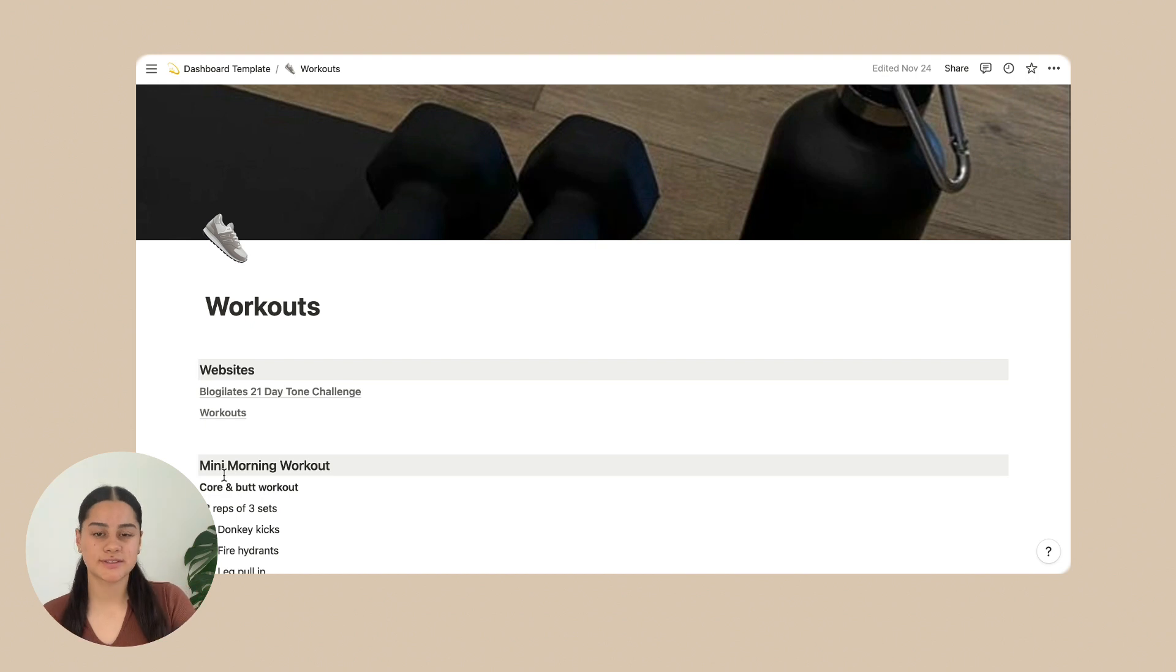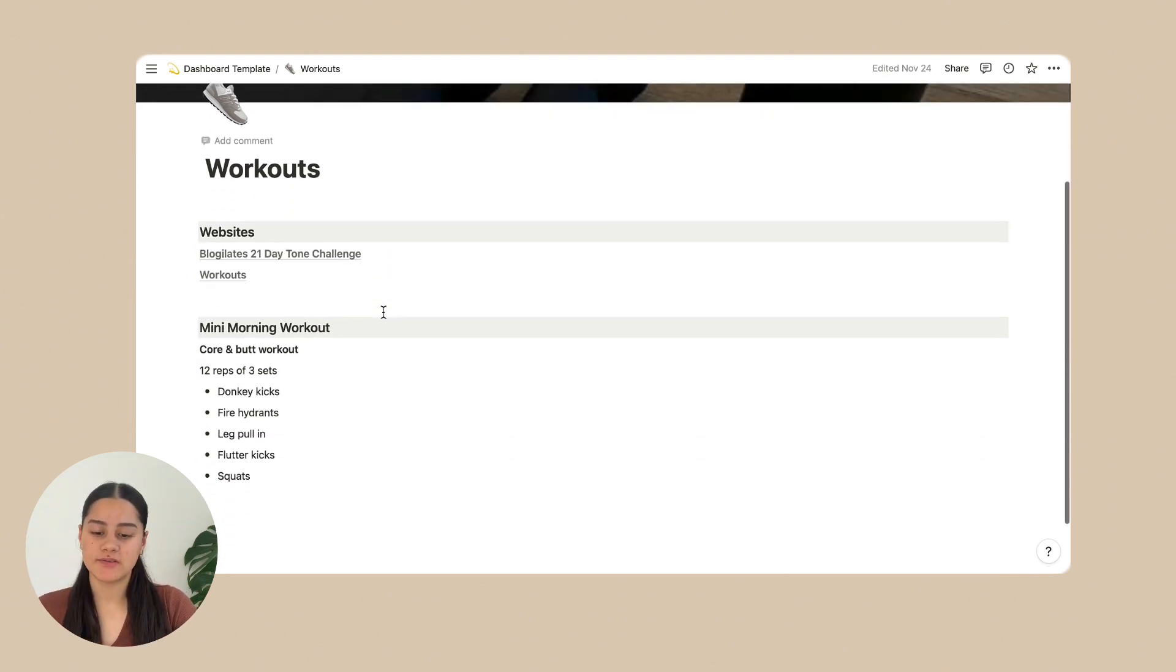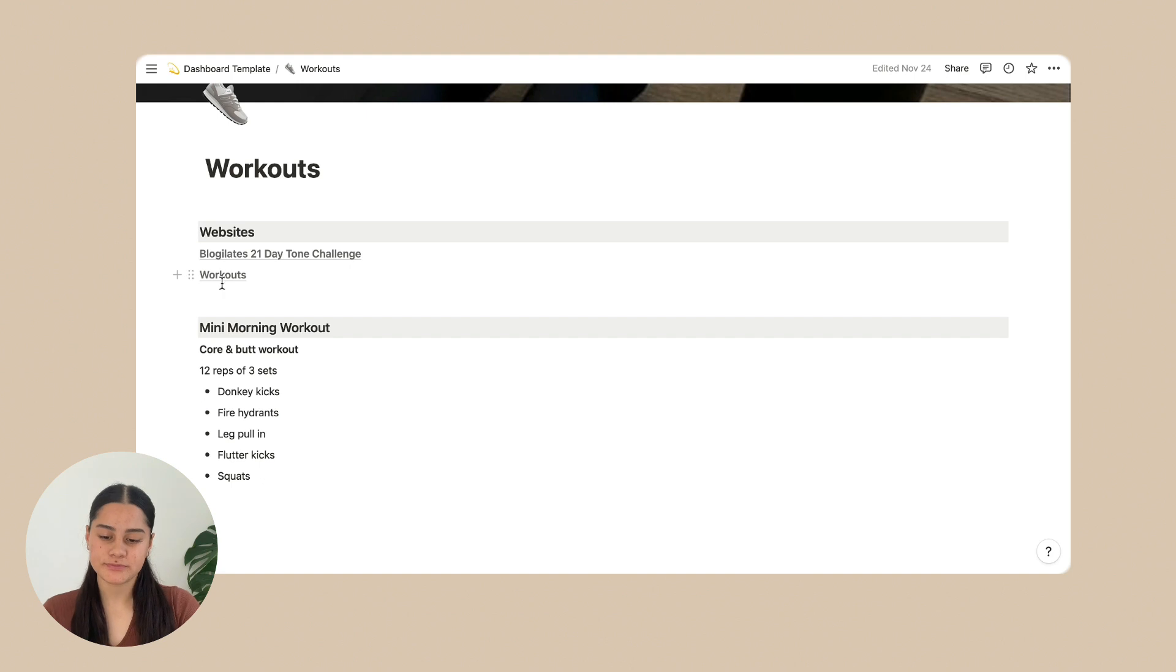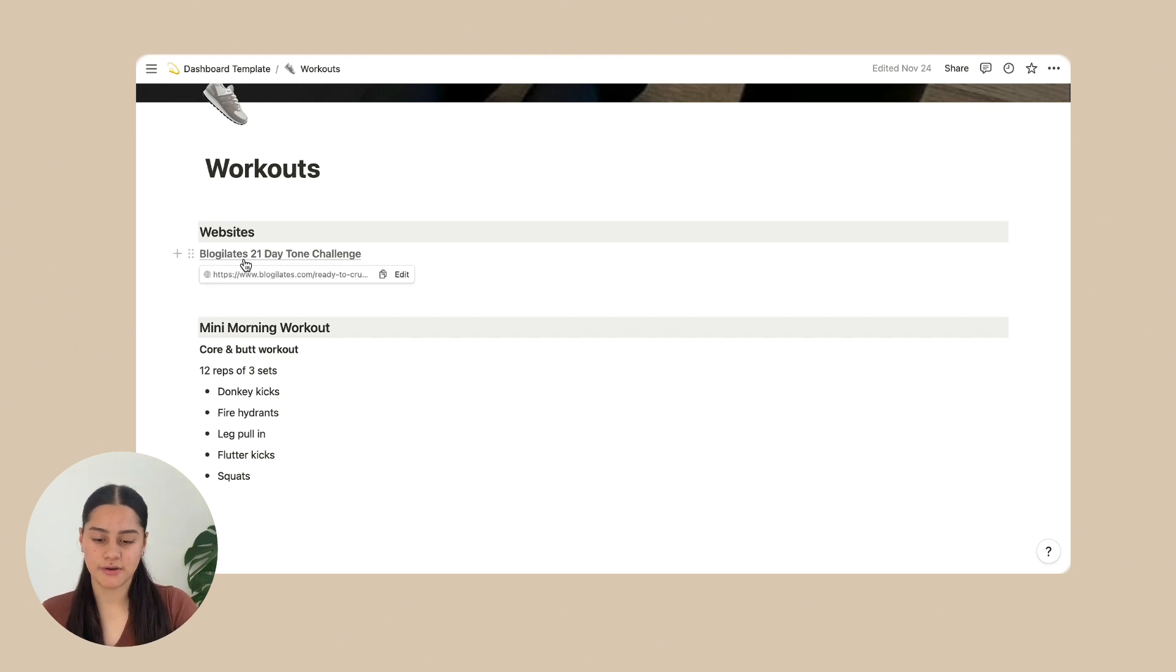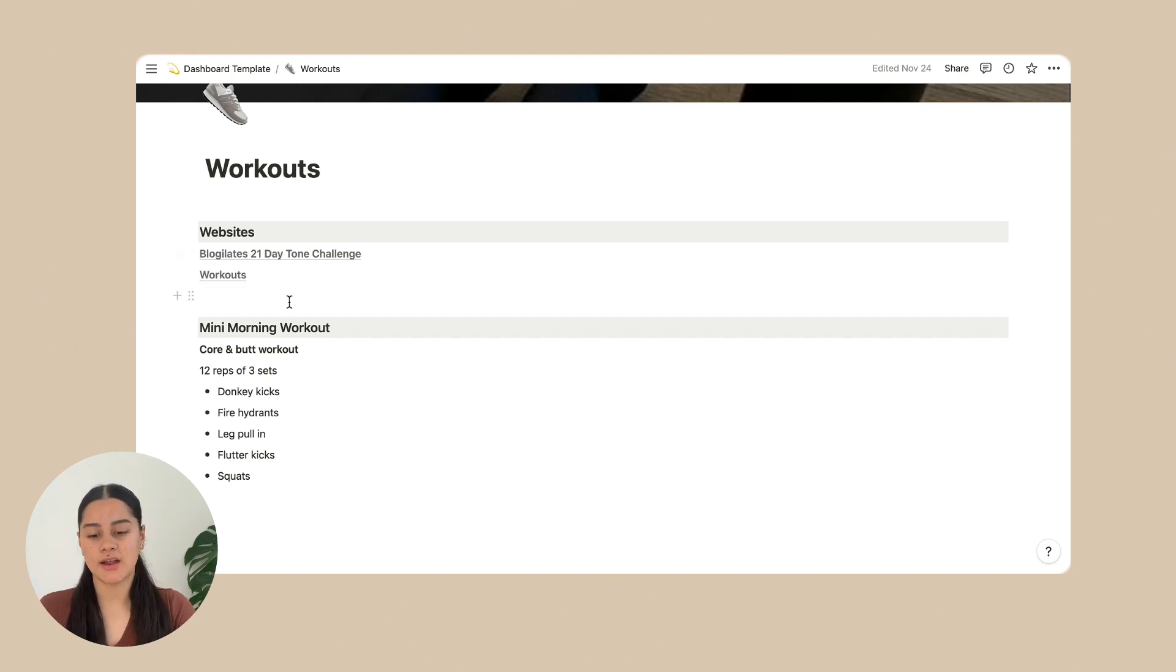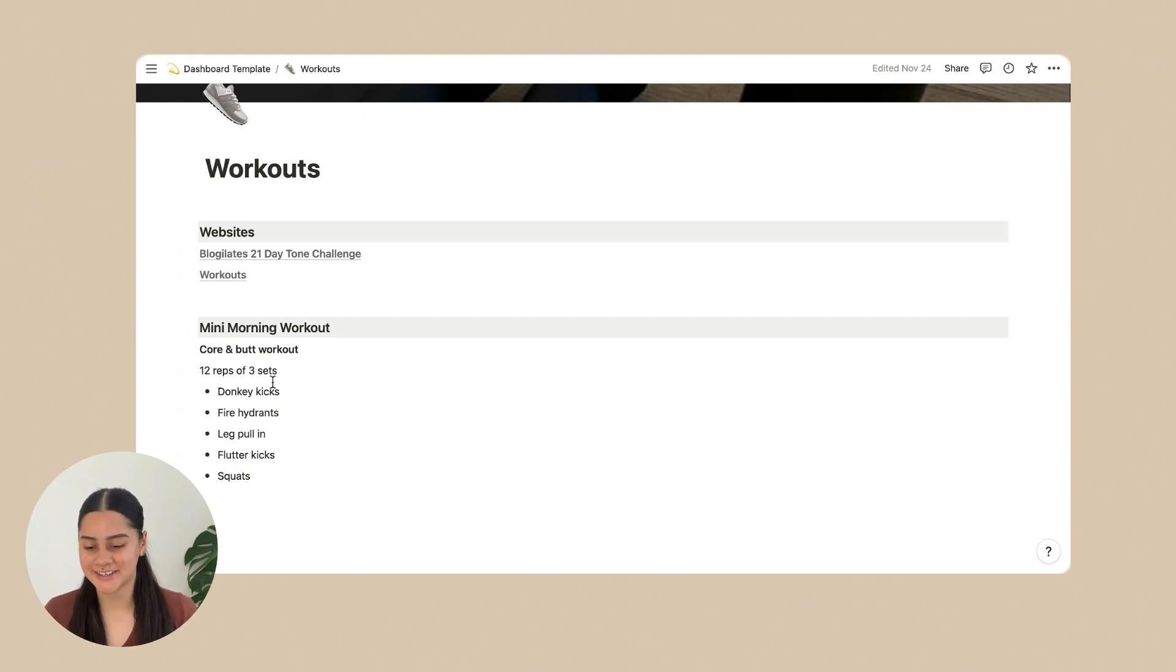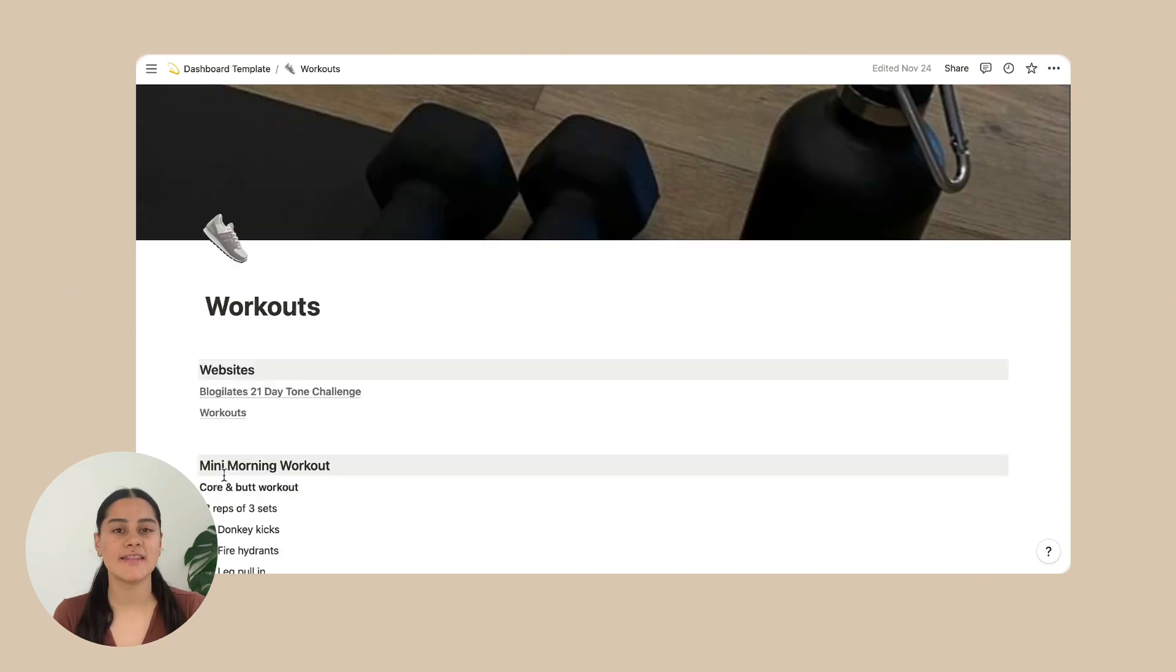Next is workouts. So in workouts, I've just got a couple websites that you can visit to get some ideas of workouts that you can do. And I just wrote down my mini workout that I do every morning. Jokes. I don't do it every morning. And that's all for the workouts page.